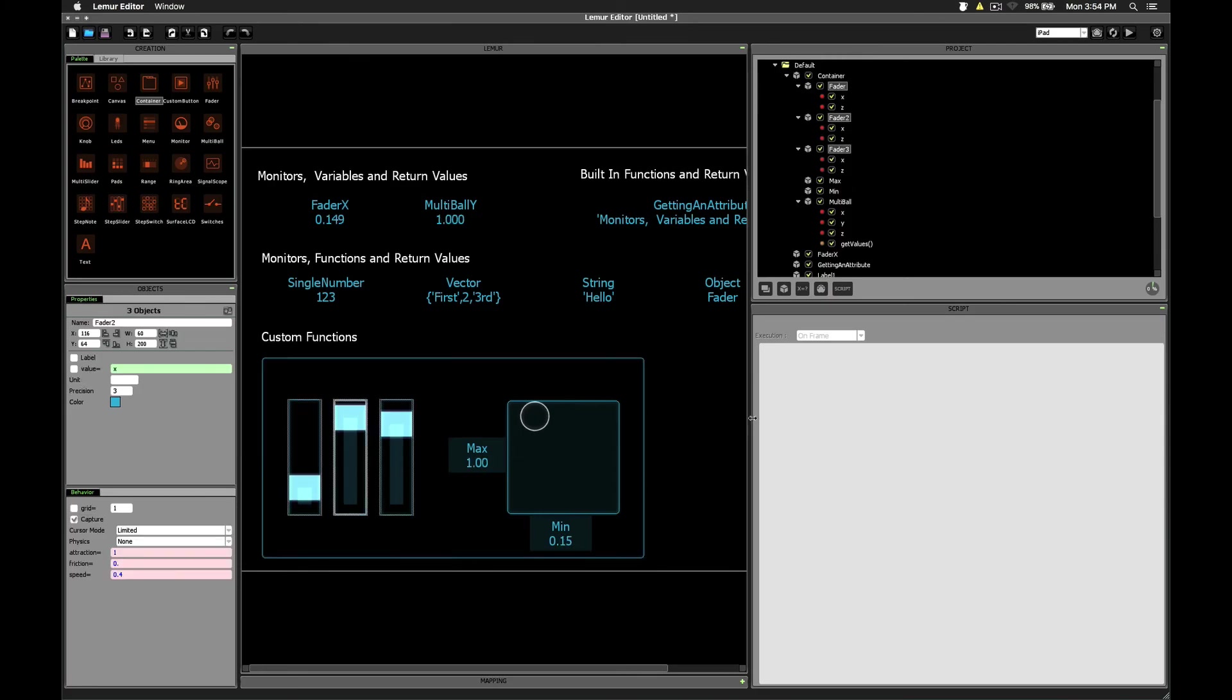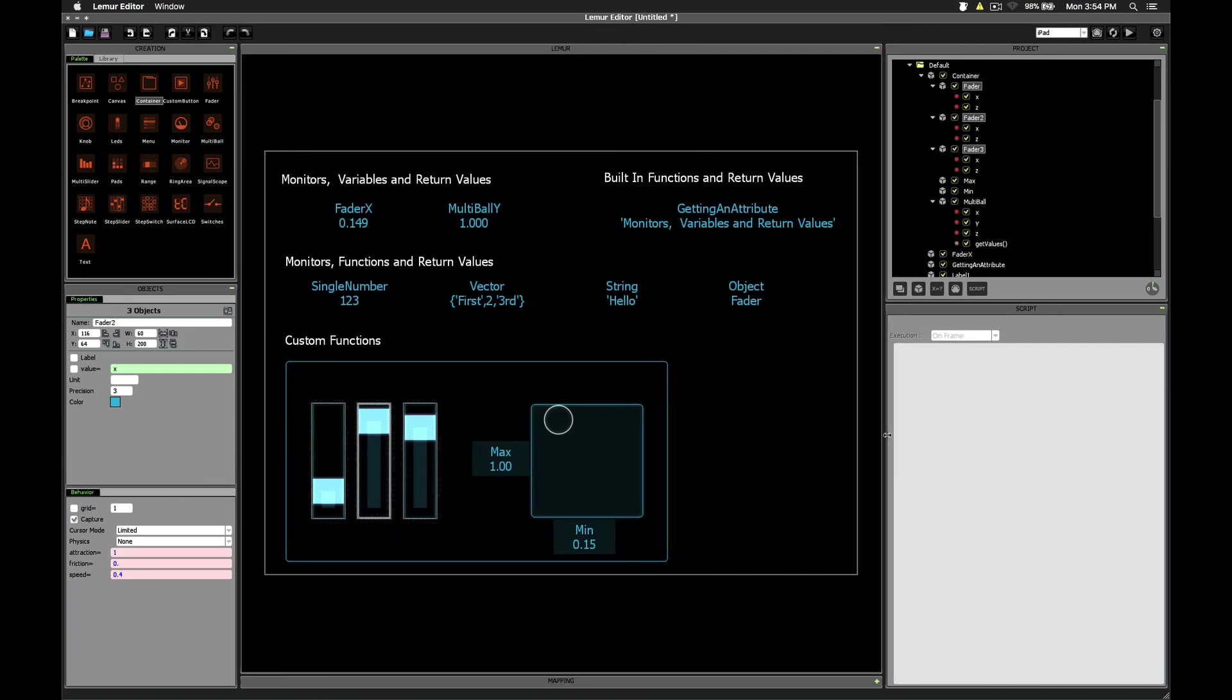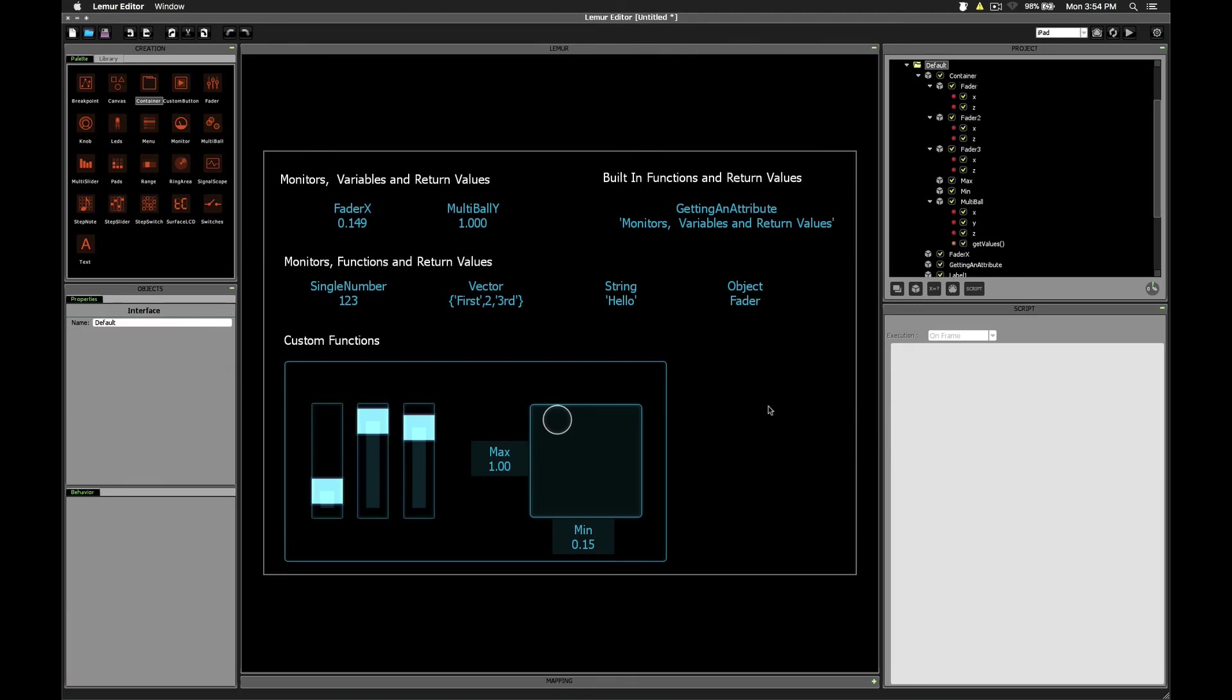Alright, hopefully this was something new for people. Maybe the idea of return values was something you already knew about, but now you're able to take advantage of those values and use them along with monitor objects or other scripts. Thanks for watching.